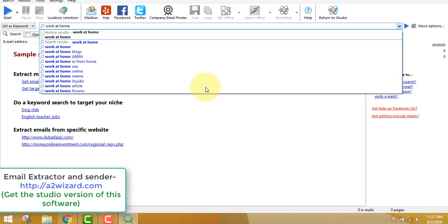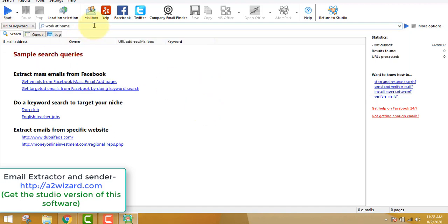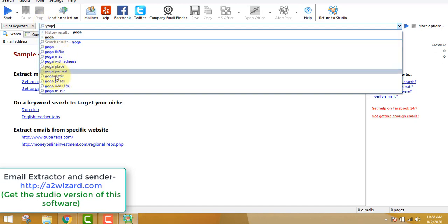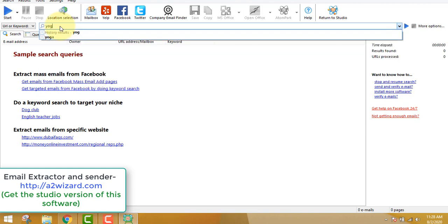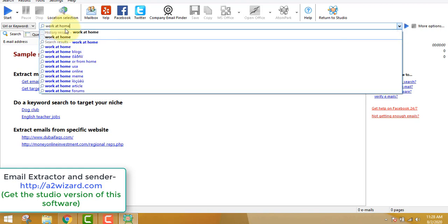For today I will go for the work at home niche because it's really awesome — everybody wants to make money online. You could also write 'yoga' and the software will recommend lots of keywords, but work at home is a really good niche. Just write 'work at home' as your keyword — it's a very cool niche.